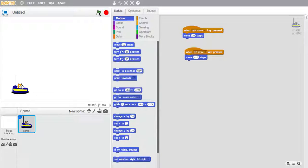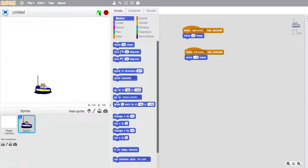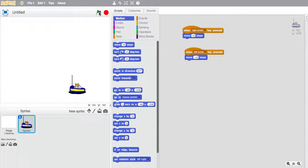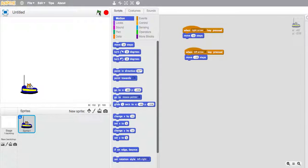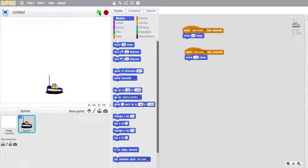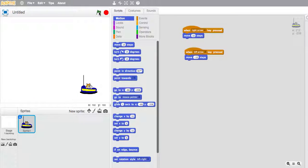So we're going to click on the green flag and we should be able to get our bumper car to move. Now clearly we need to be able to get it to change direction when we press the right arrow. So I'll teach you that in another lesson. Thank you for watching.